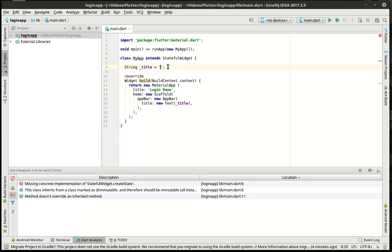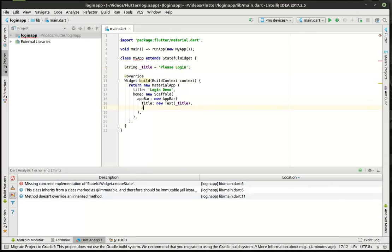So let's actually change this to 'Please Log In'. So really all we've got there is we've got the app bar and now we're going to add some actions here.